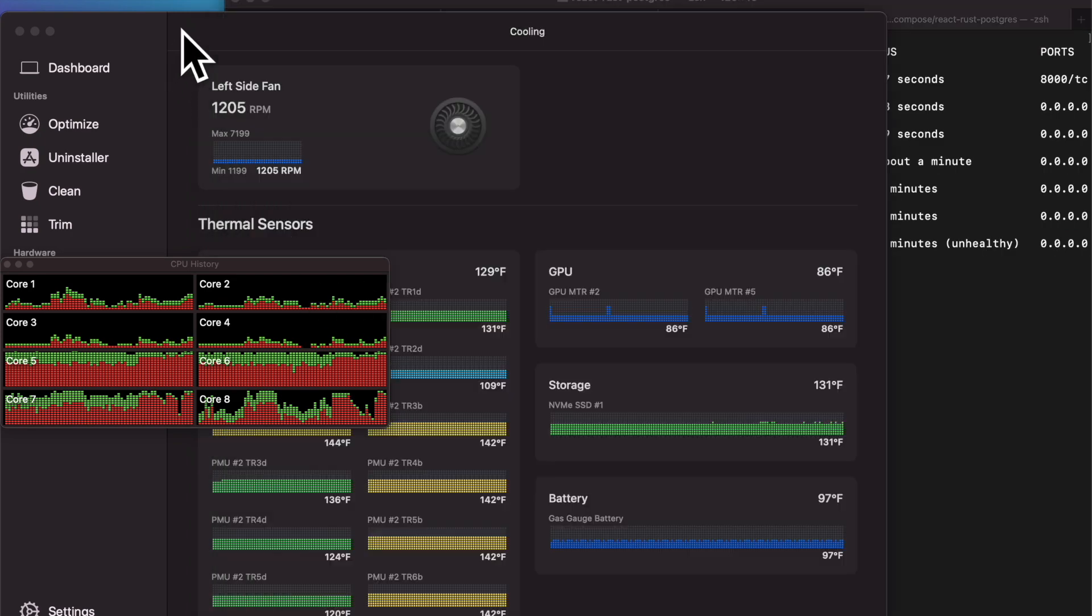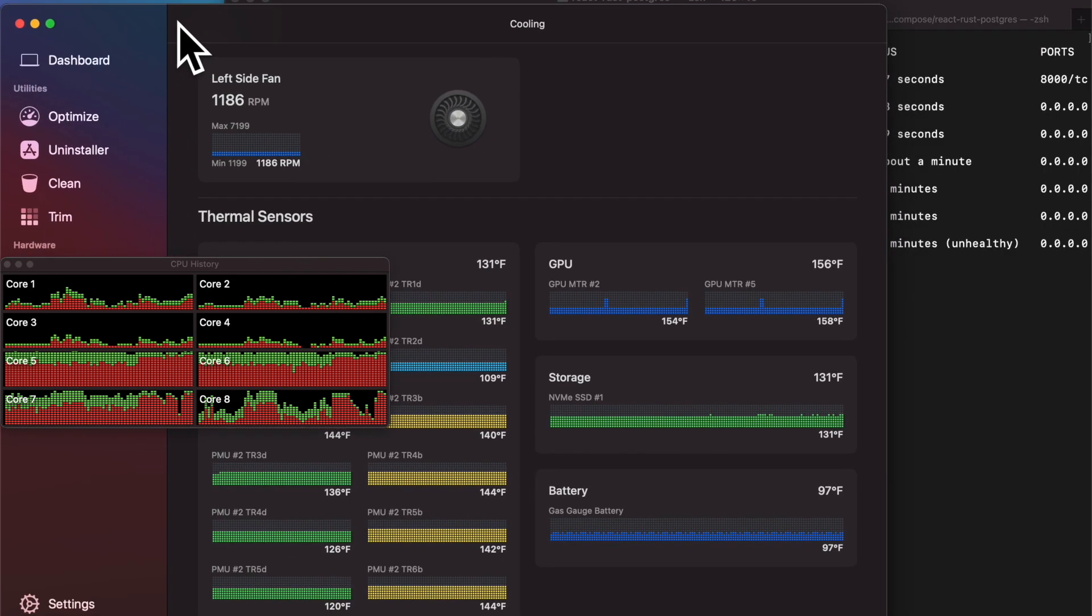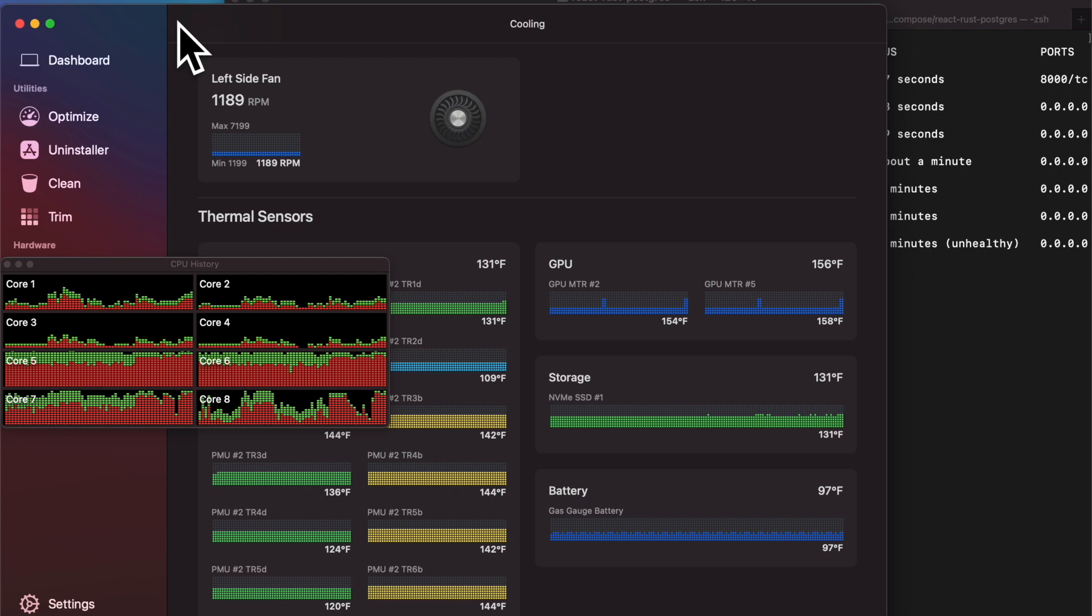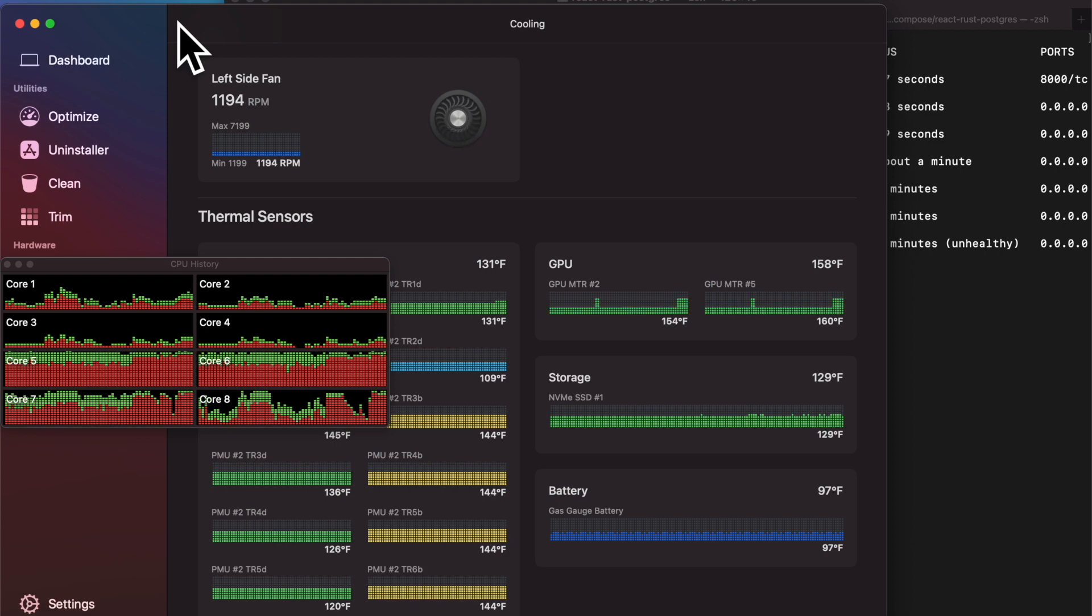Cool, I've also pulled up the cores so y'all can see it. Looks like the first thermal sensor is 131F now, and GPU is 158F.